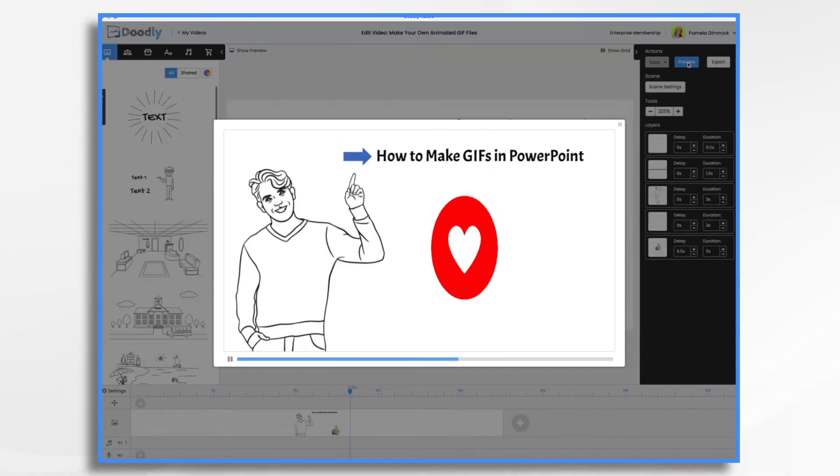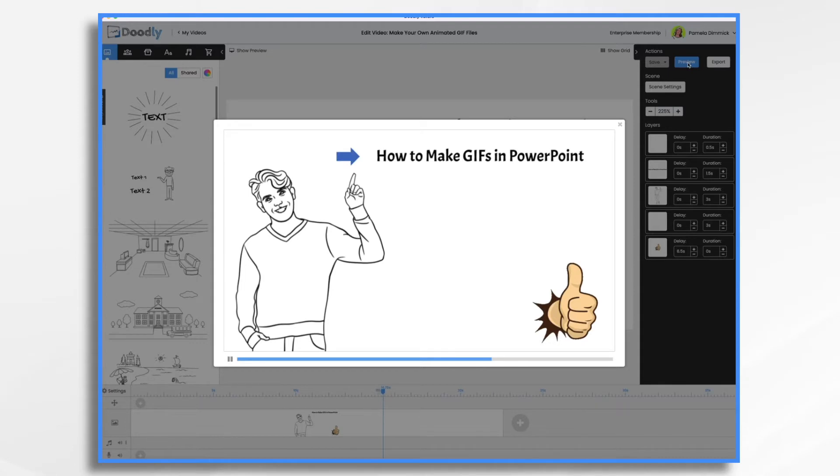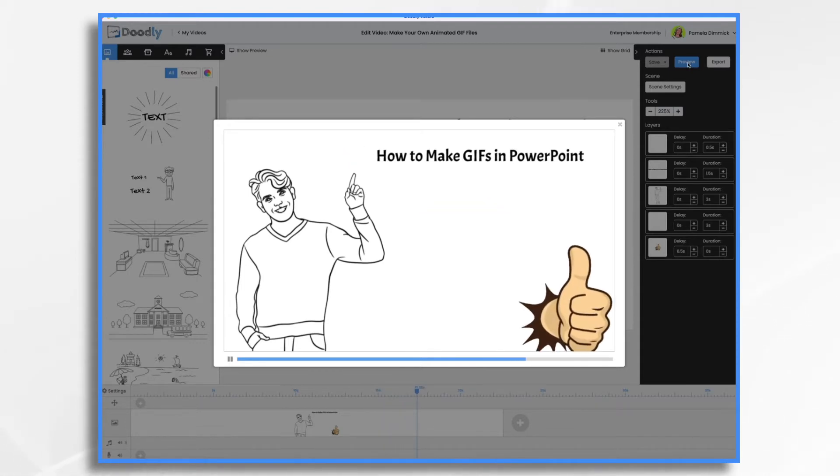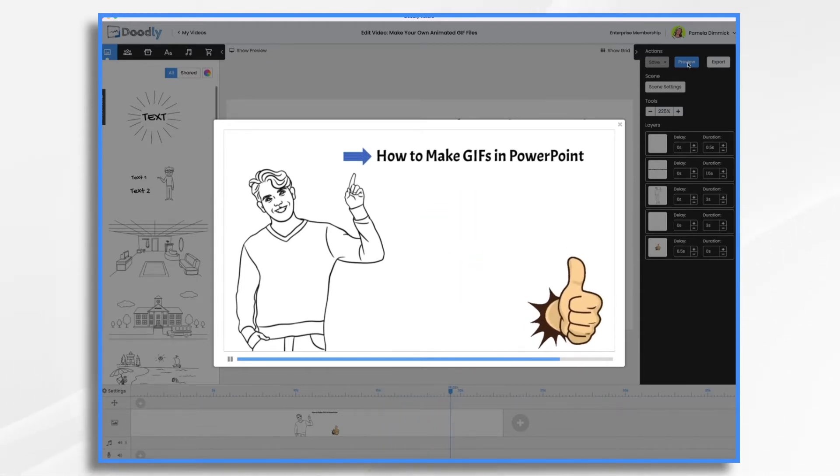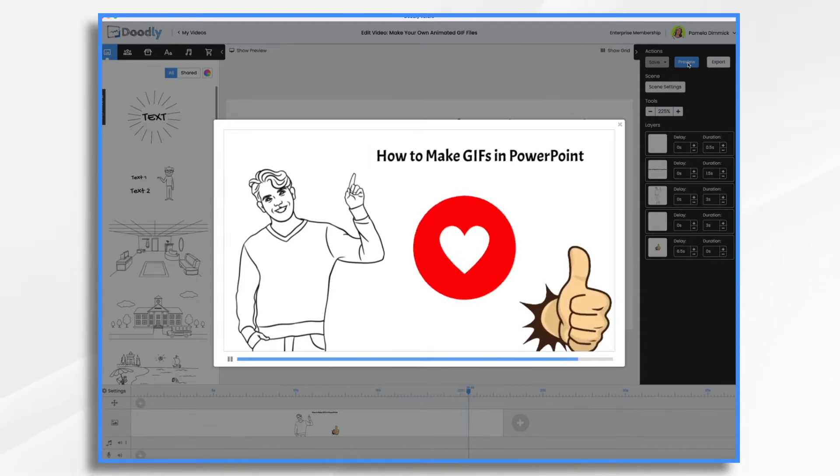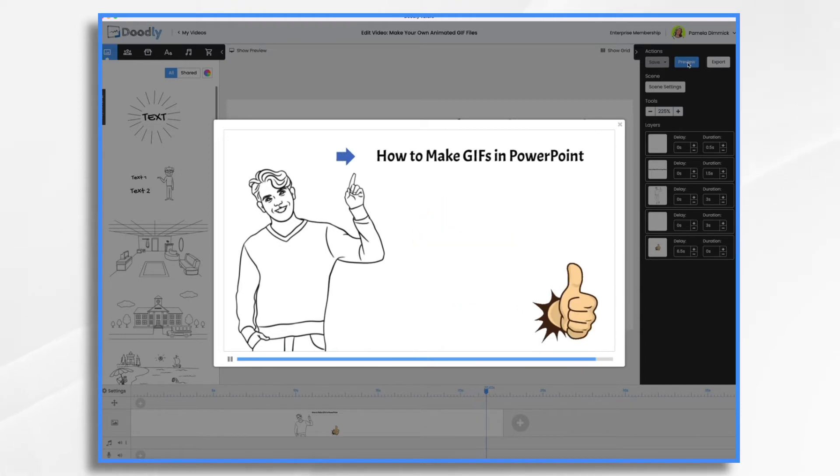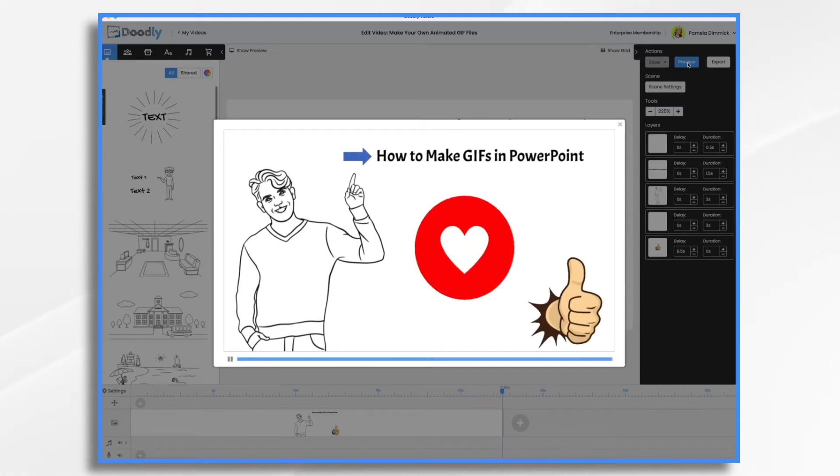If you're a Doodly user, you know that animated GIF files, or GIF if you prefer, are a great way to add movement and life to your whiteboard videos. But did you know that you can create them yourself using PowerPoint? That's true. So today I'm going to show you how to do that.